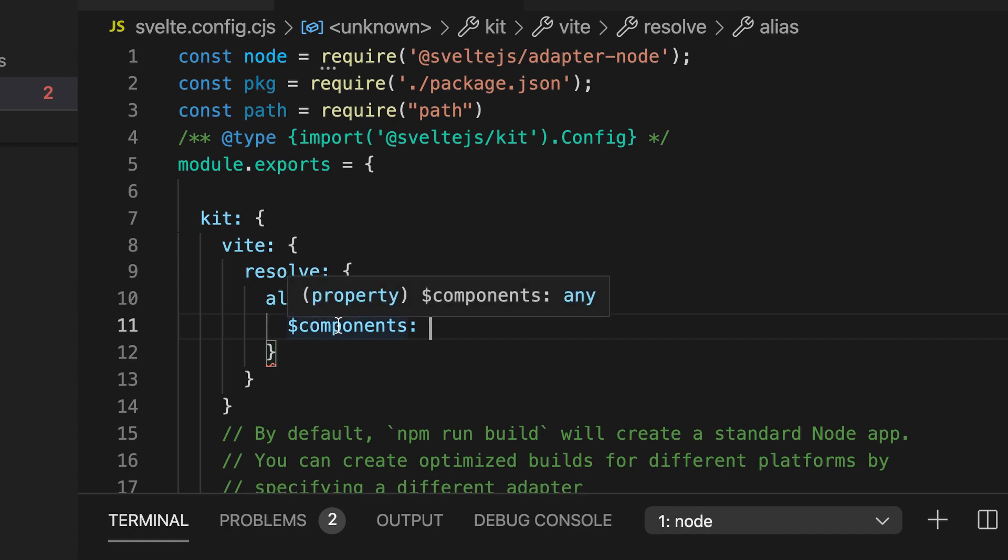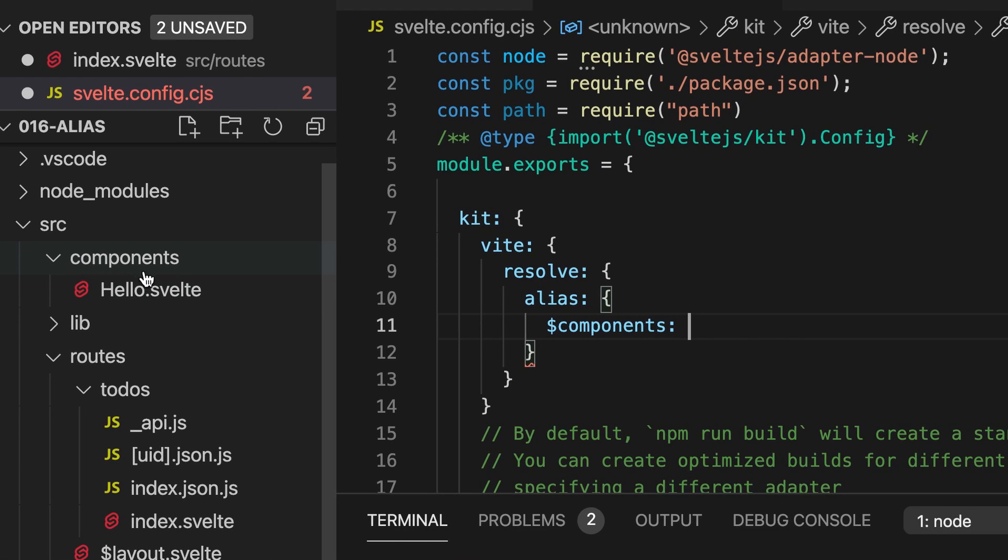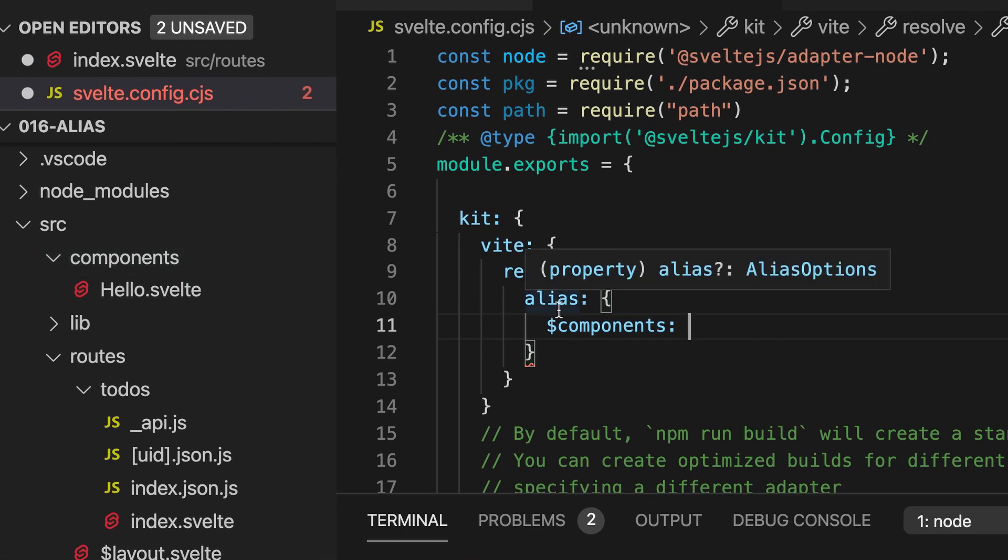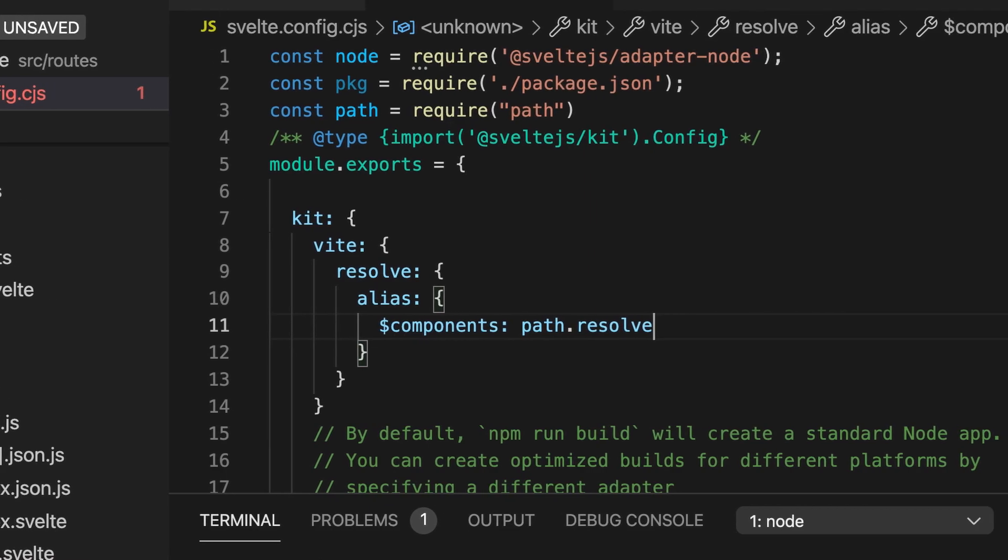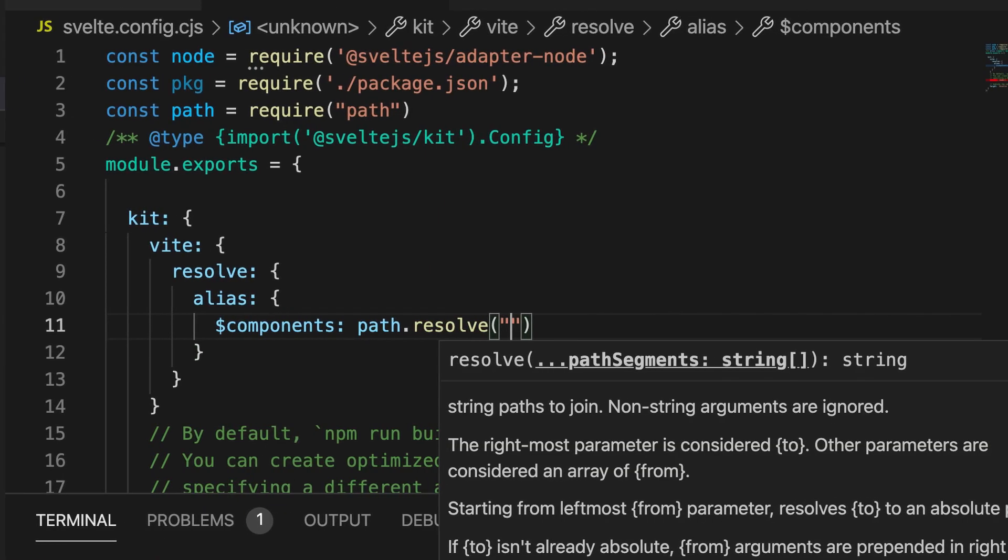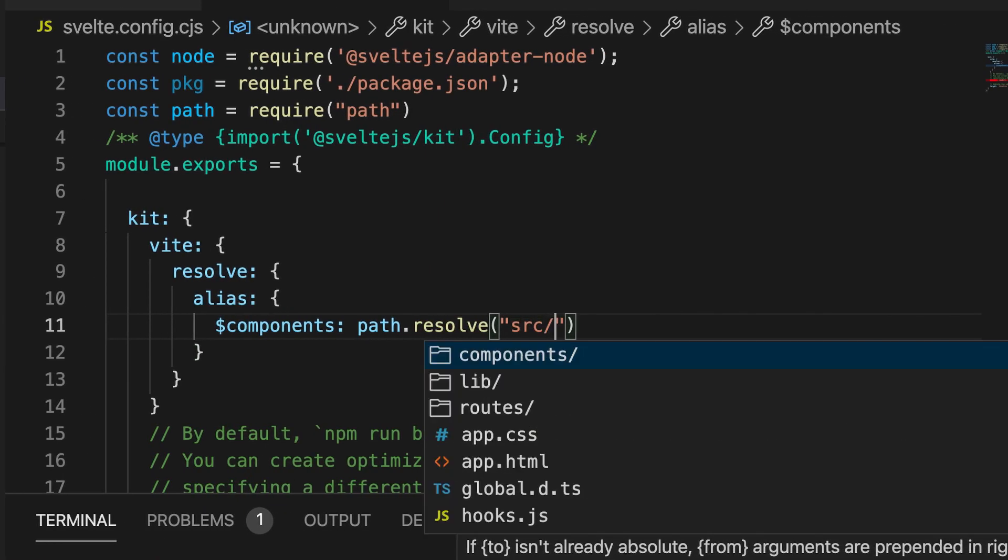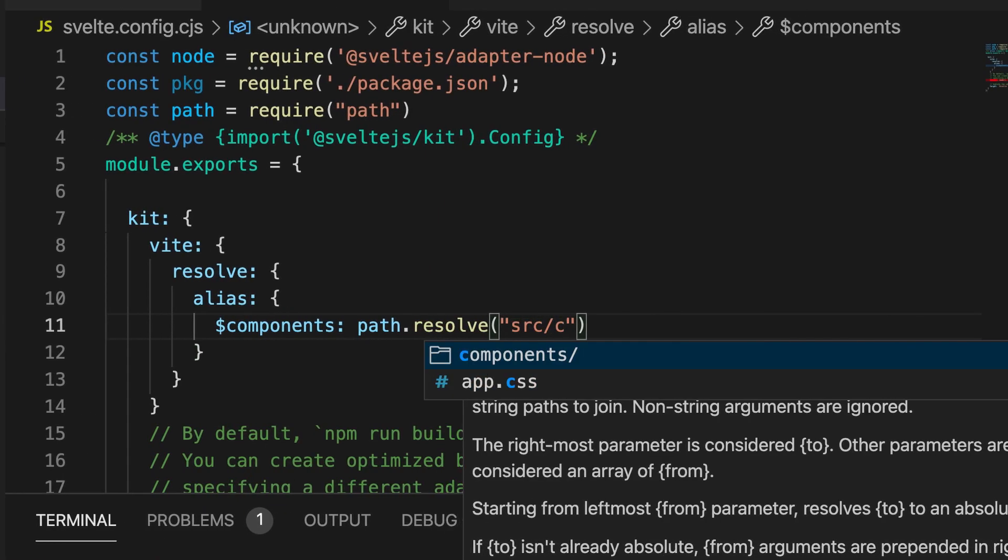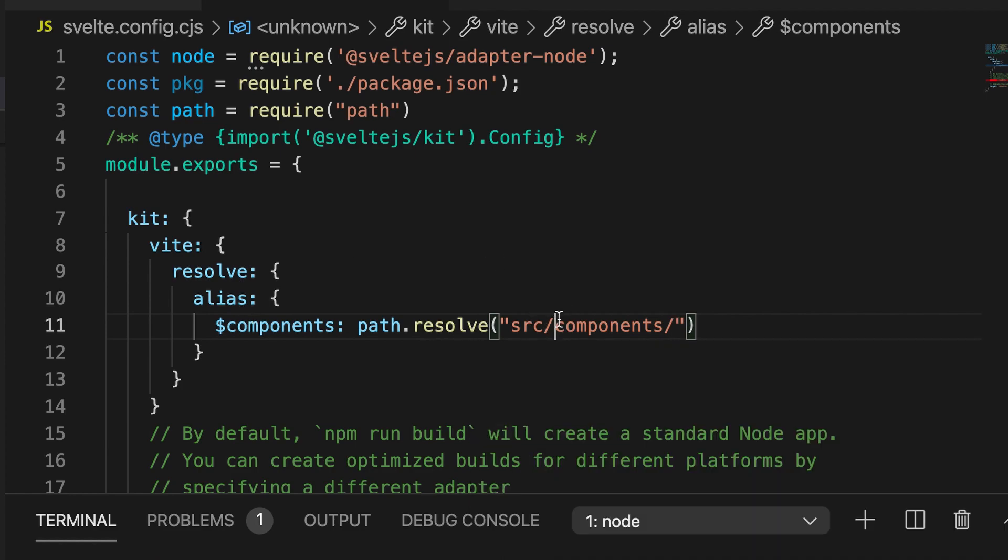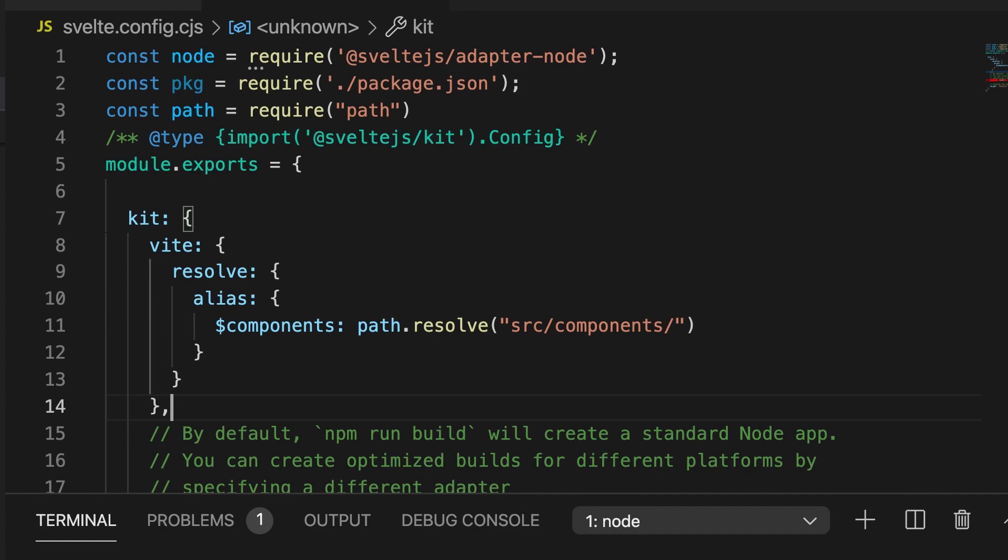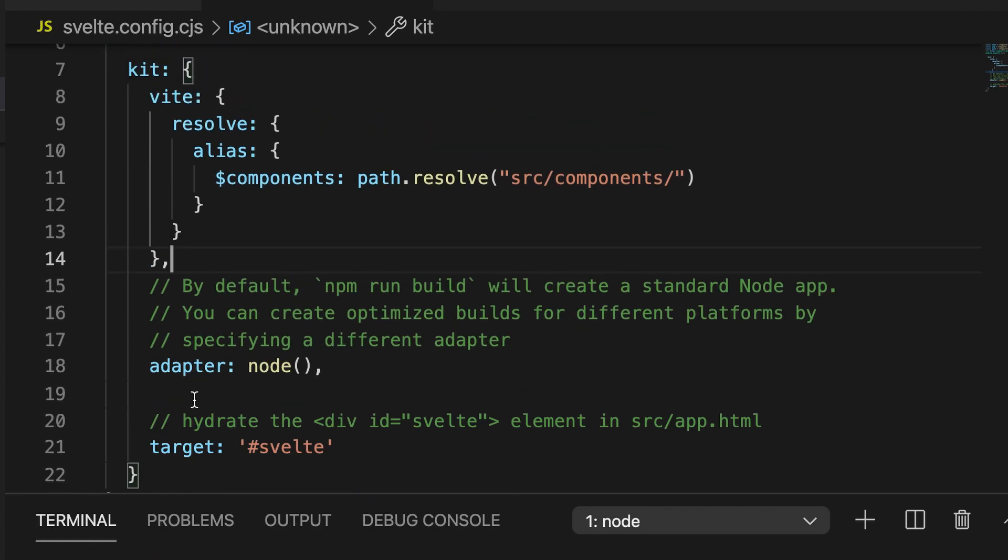So in our case I made a folder component so we take path resolve and our component folder is under source components or src components and then here we need to add a comma because there are other keys here.